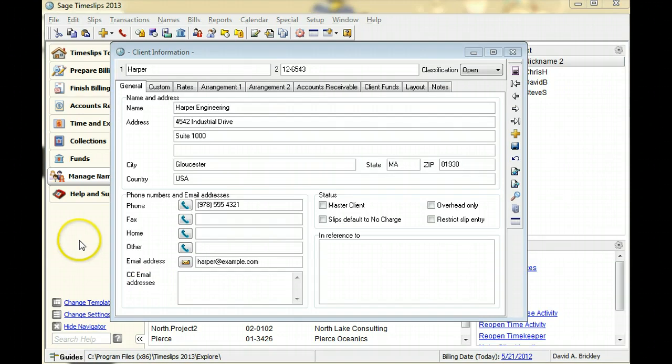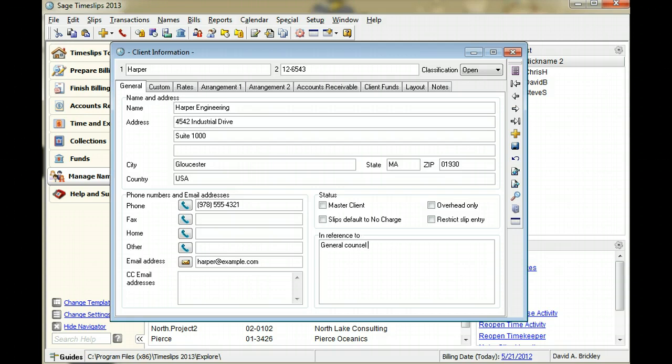The in reference to text describes the overall work you are doing for the company. It can appear on bills or worksheets.